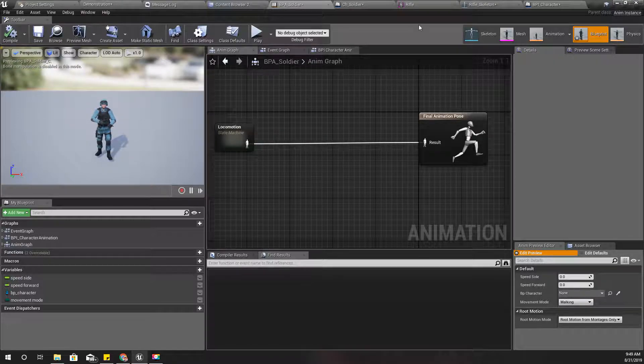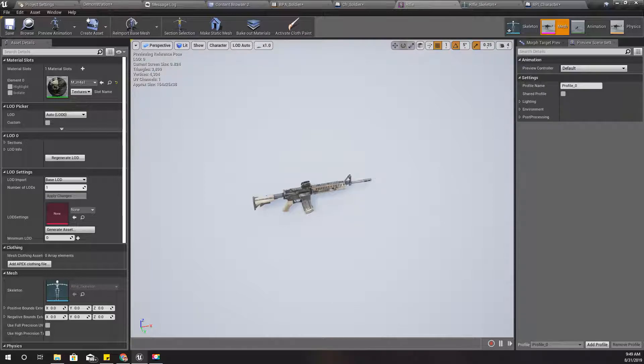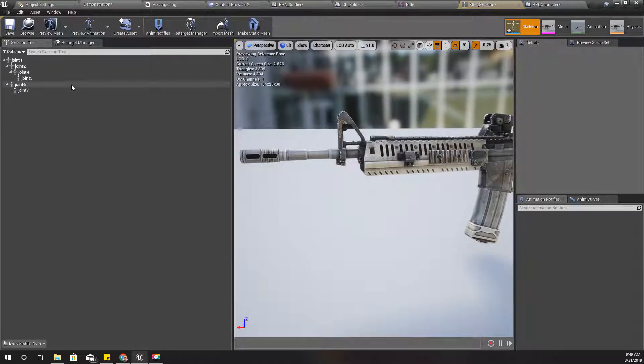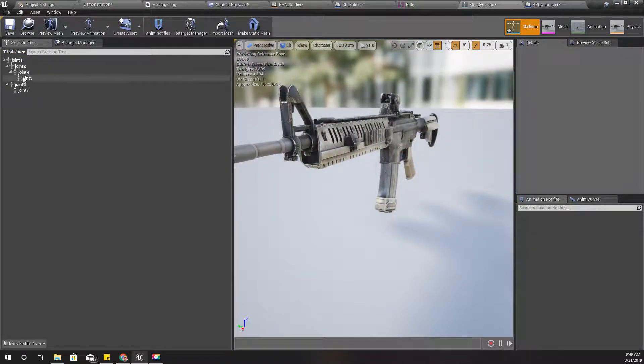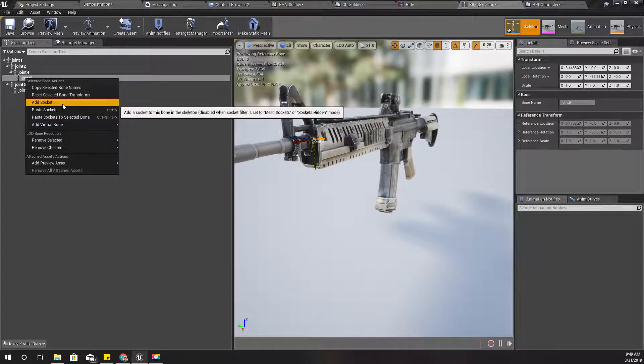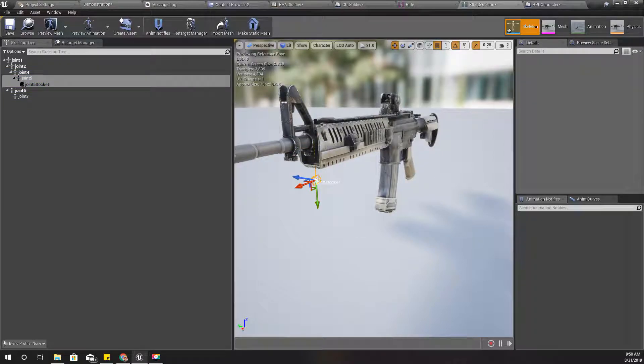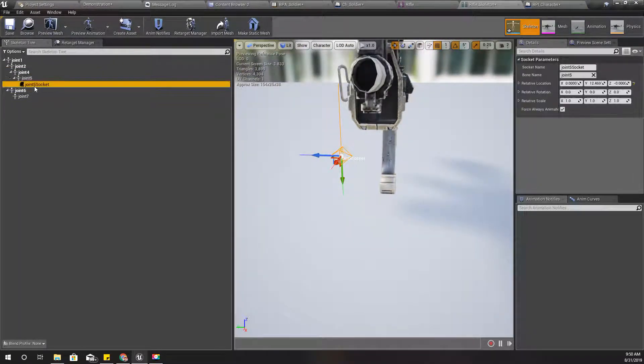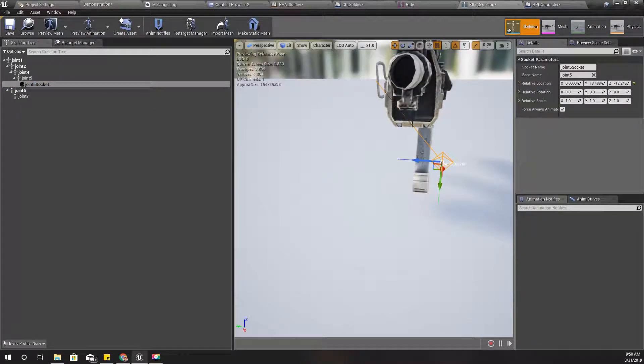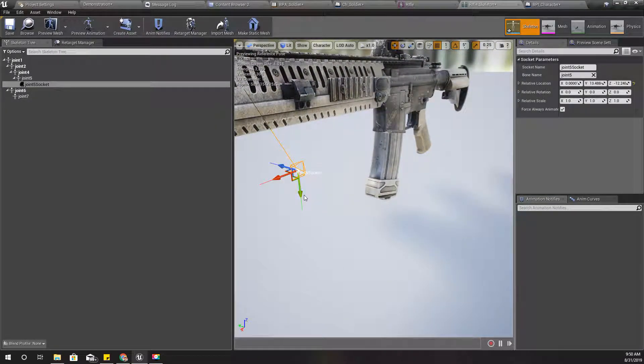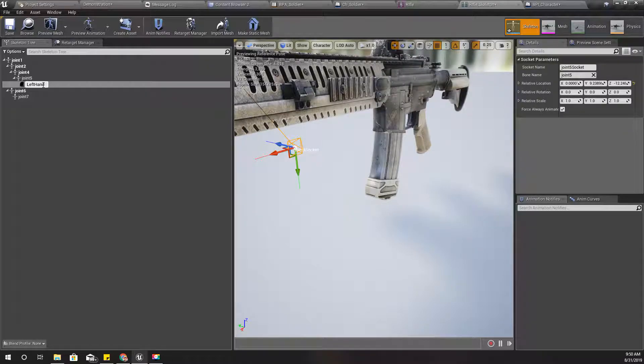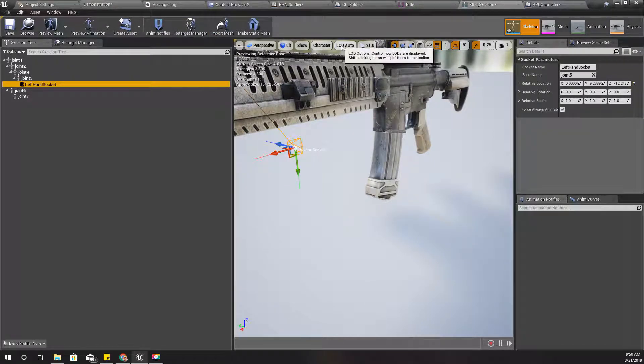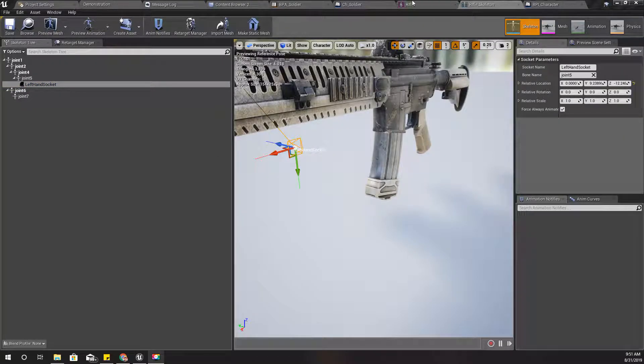First, in order to do that, I need a way to get the location of that position, so I'll add a socket to this gun. Add socket and I'll move it like this. I can change this location later. I'll name this one left hand socket and I'll copy the name.